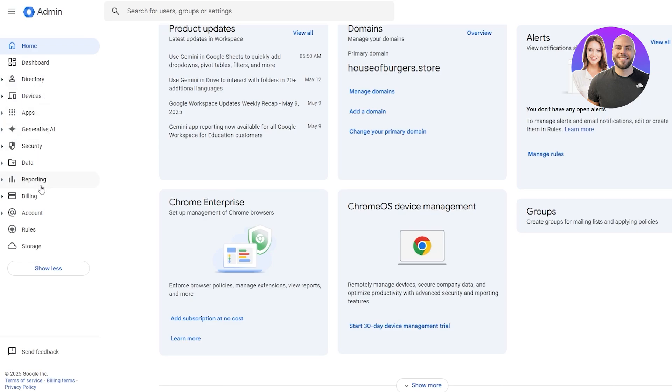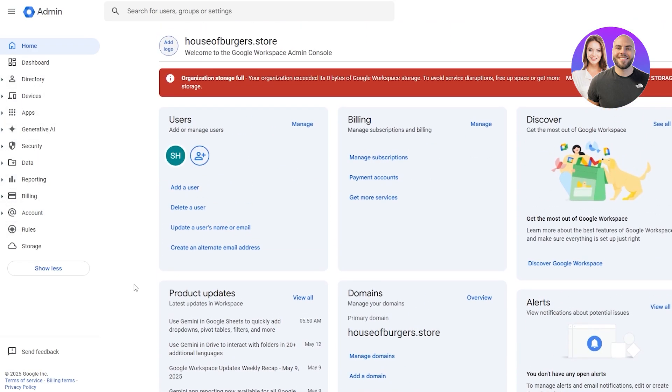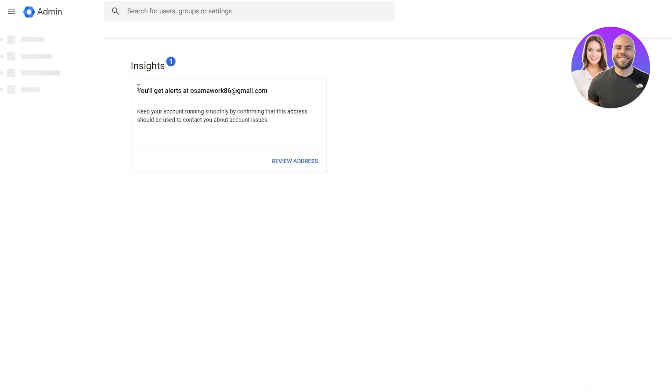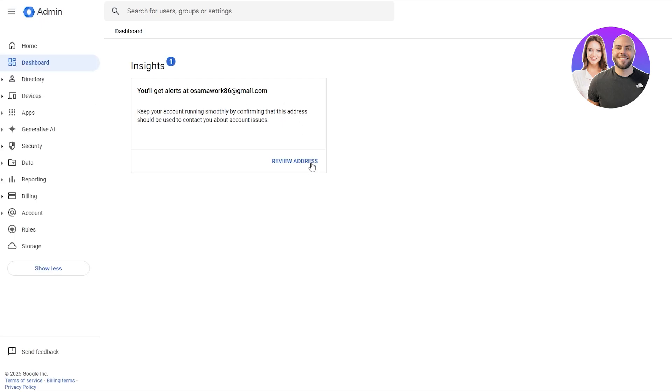You've got generative AI, reporting, billing, accounts and everything. At the top you have your own workspace. If you click on dashboard, it'll show you everything that you have. This is one of the insights that currently need reviewing.